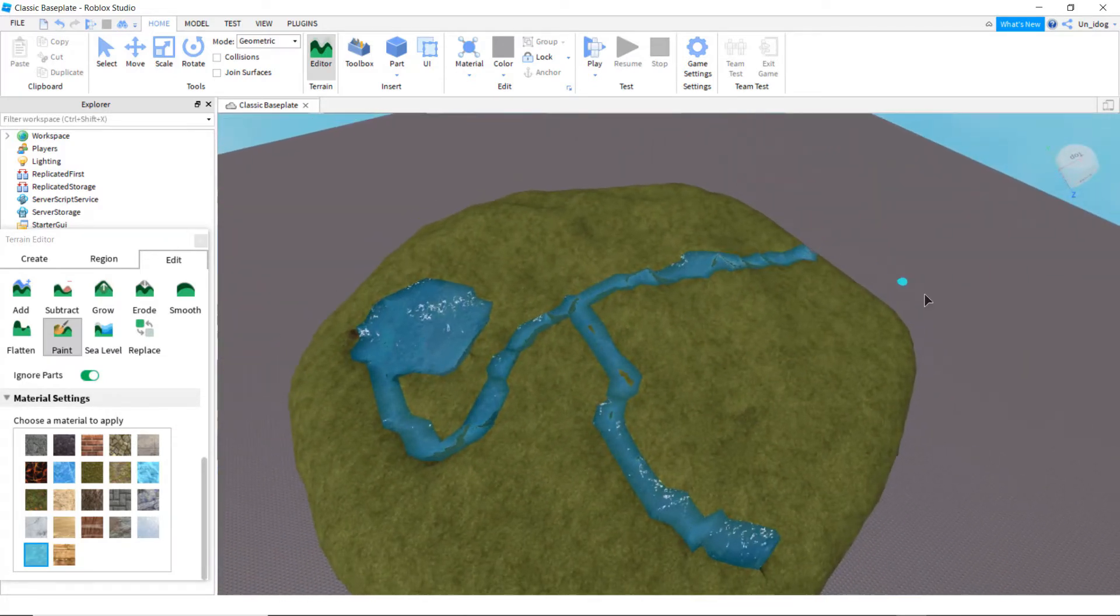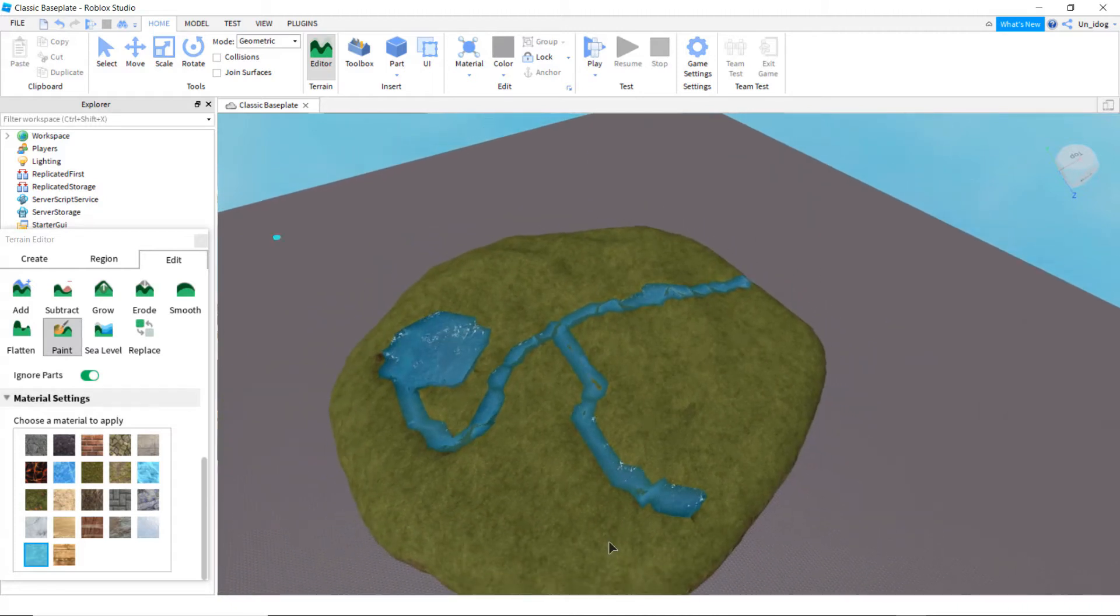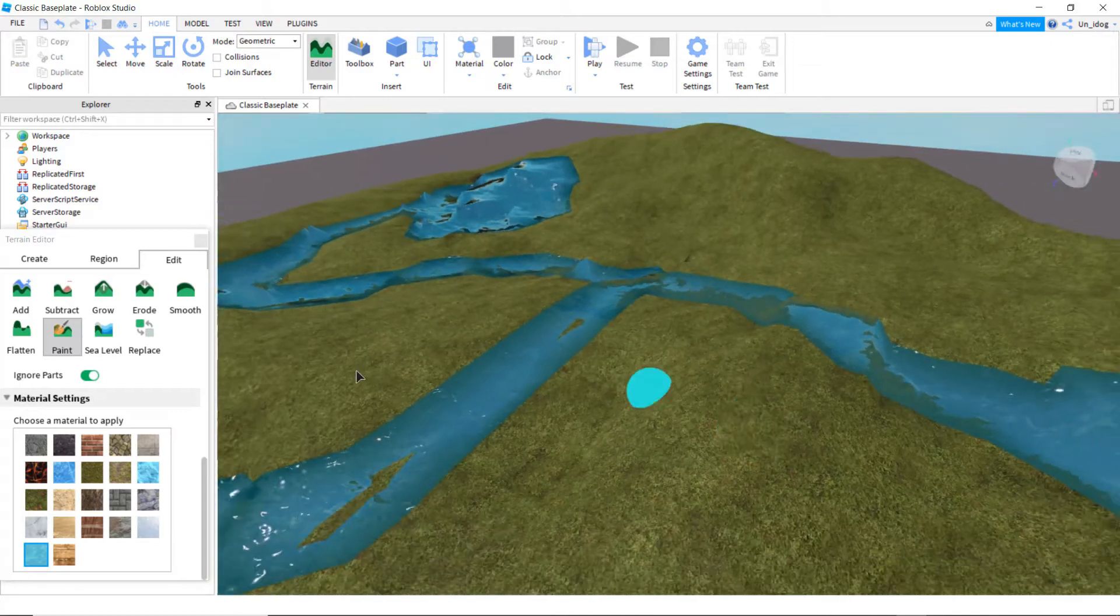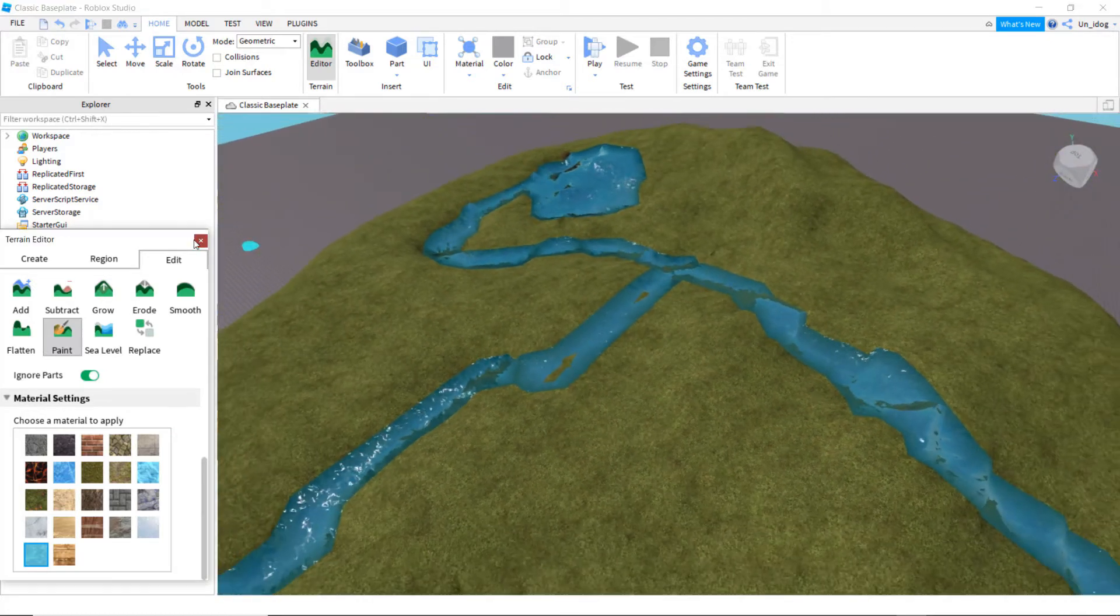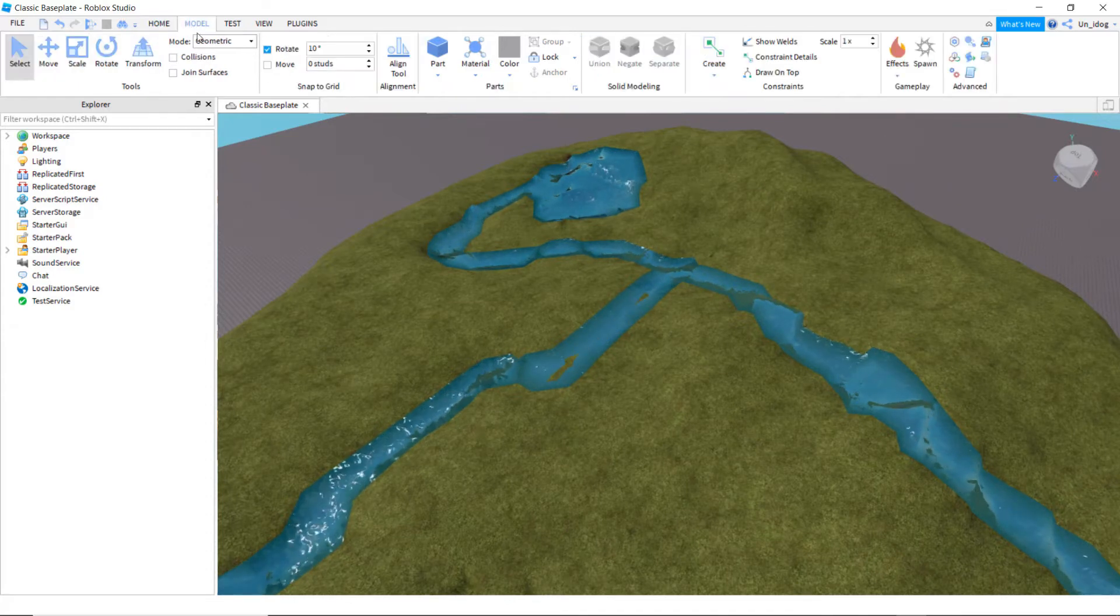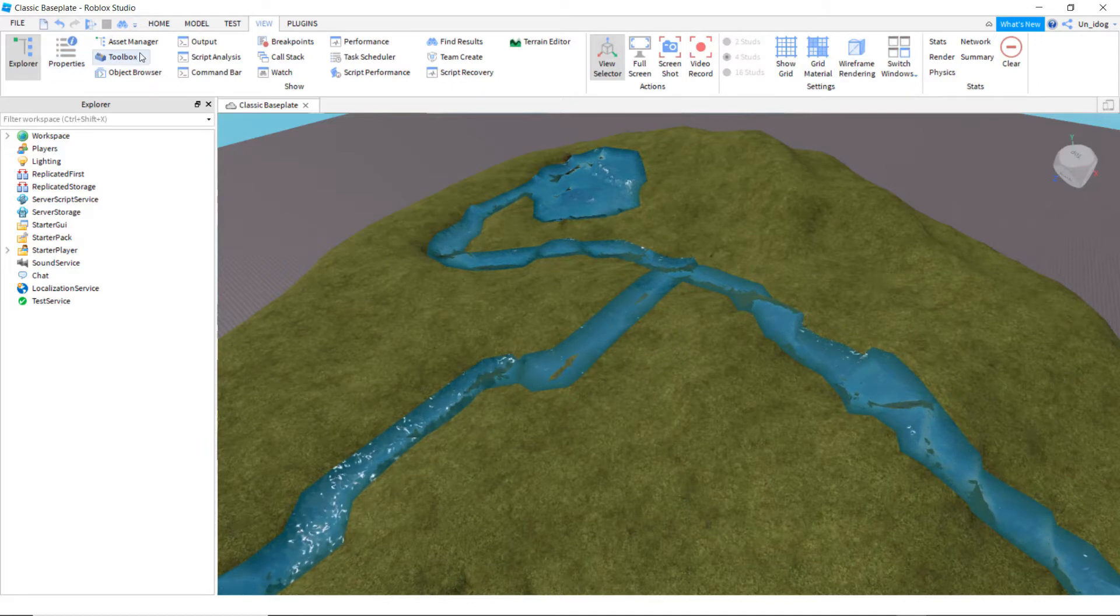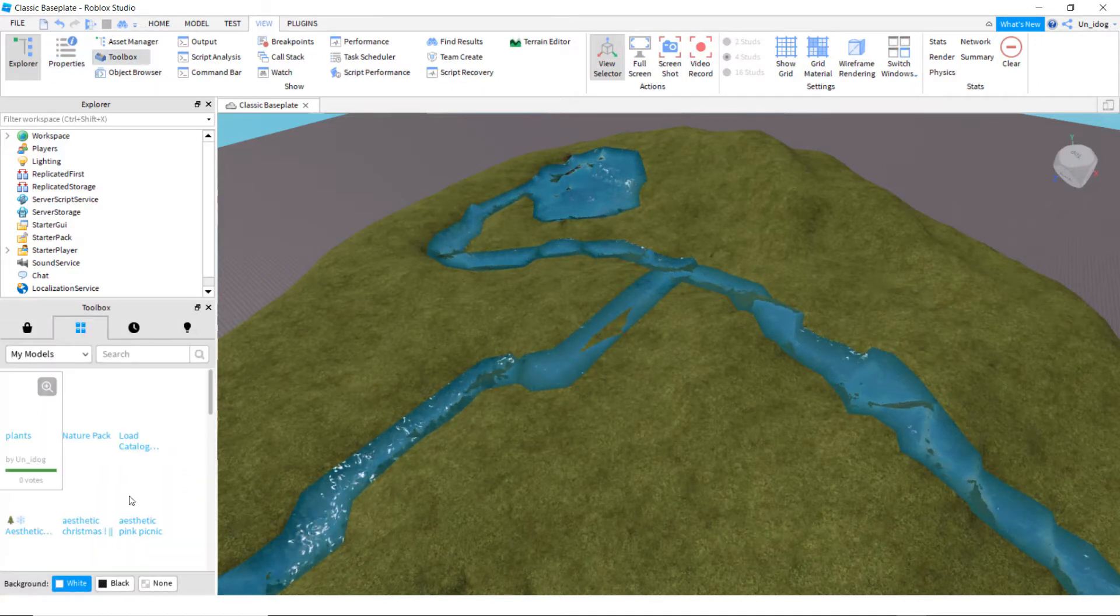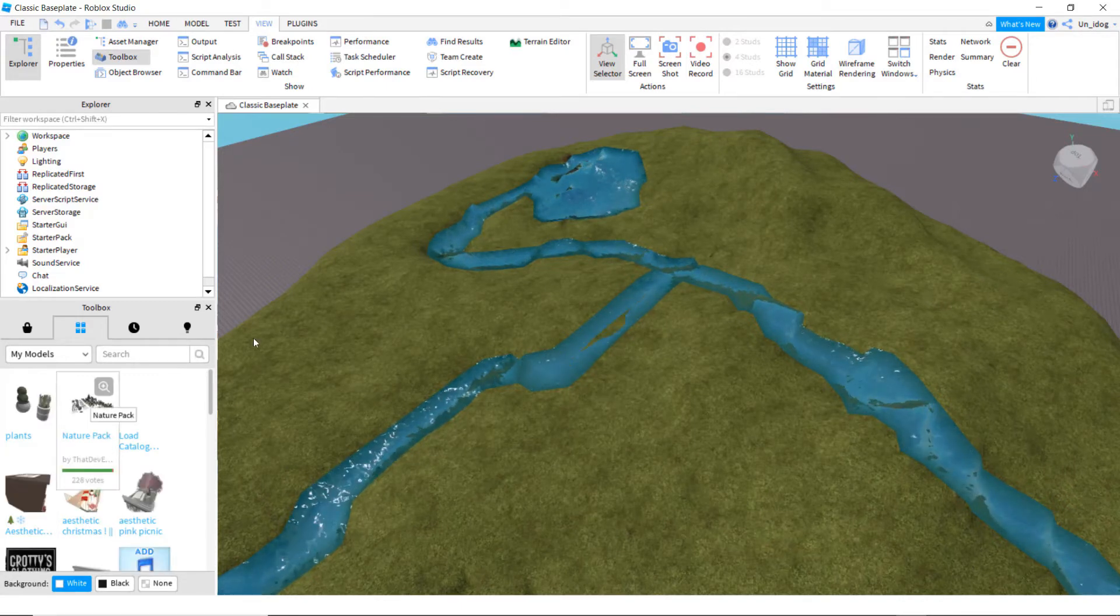And then I'm gonna make it like an ocean. So this is like a forest island. And so now I add trees and stuff. So there's this model. I'll put it in the description with realistic trees. So go to view and toolbox. And once you install it from the description, it should be in here. And it's this nature pack.